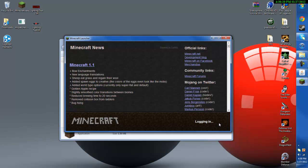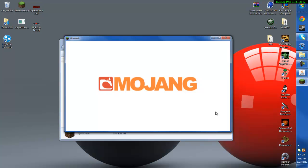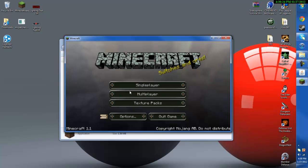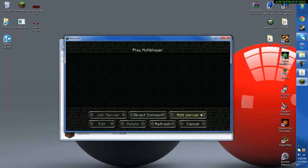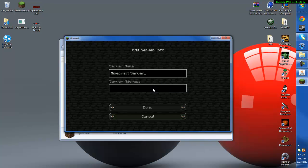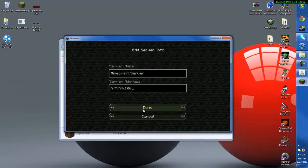So after that log in. Go to multiplayer, let me delete this real quick. And go to add server, name it whatever you like and then paste your IPv4 address. Hit done and you should see your ping bars over here.